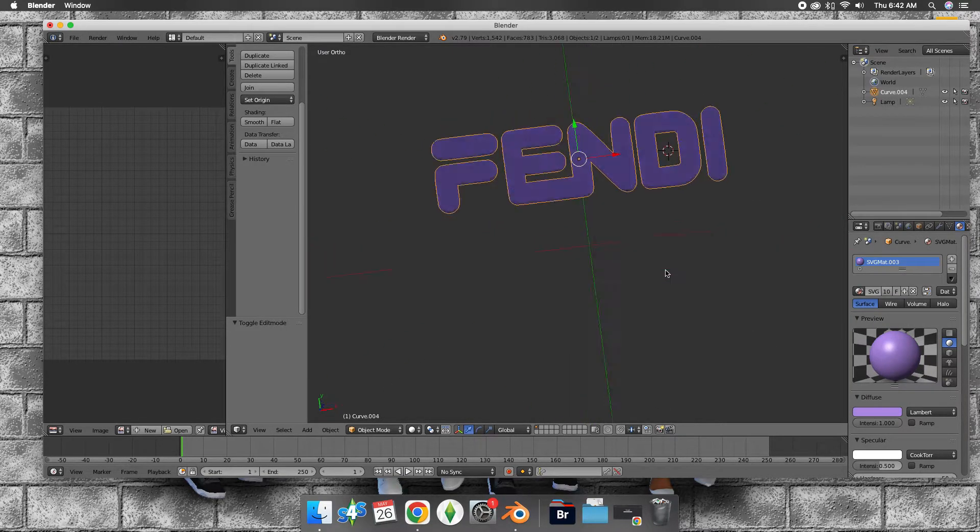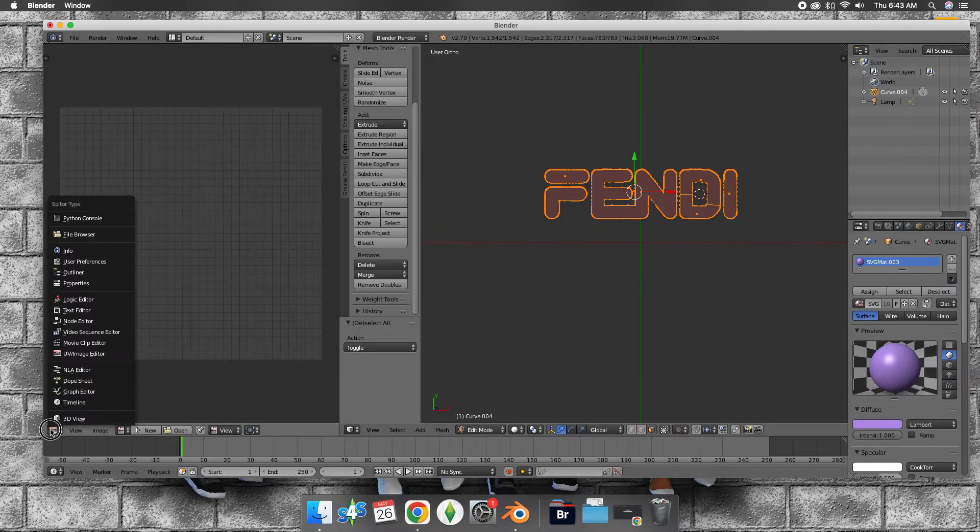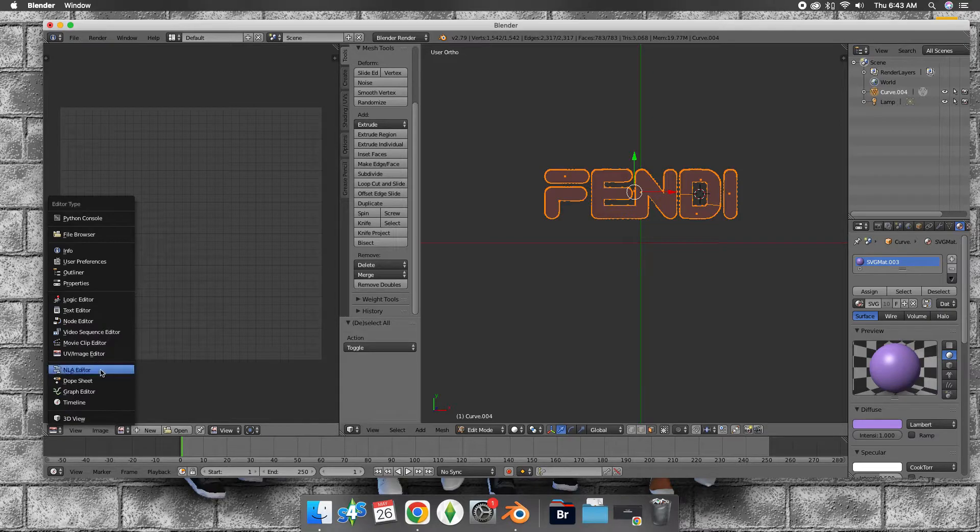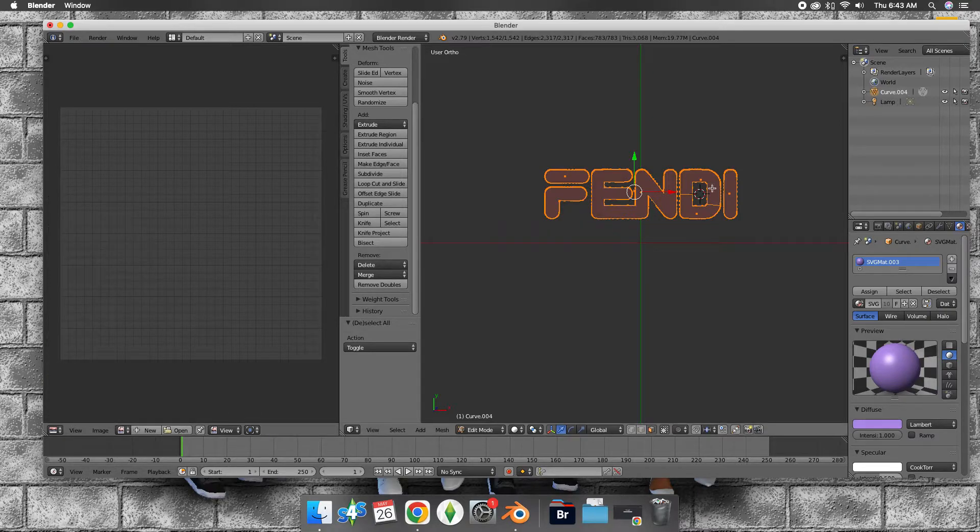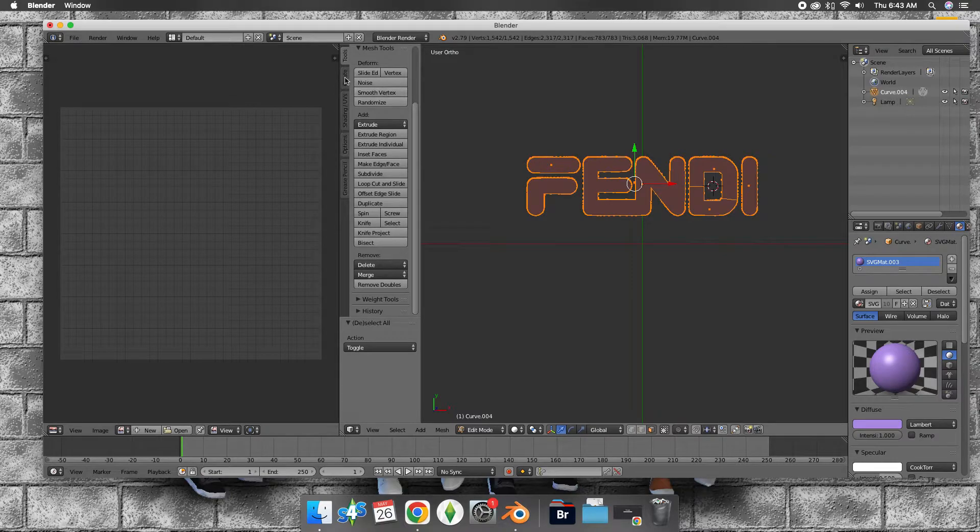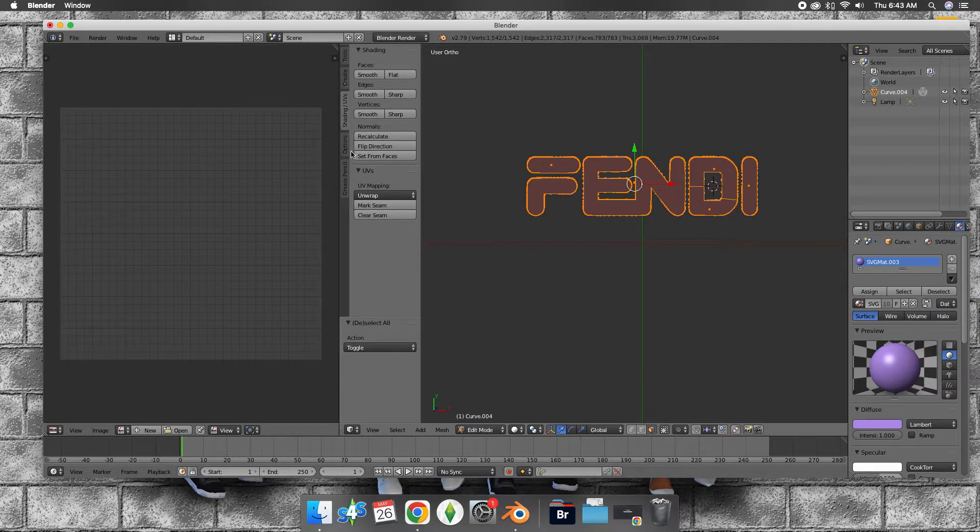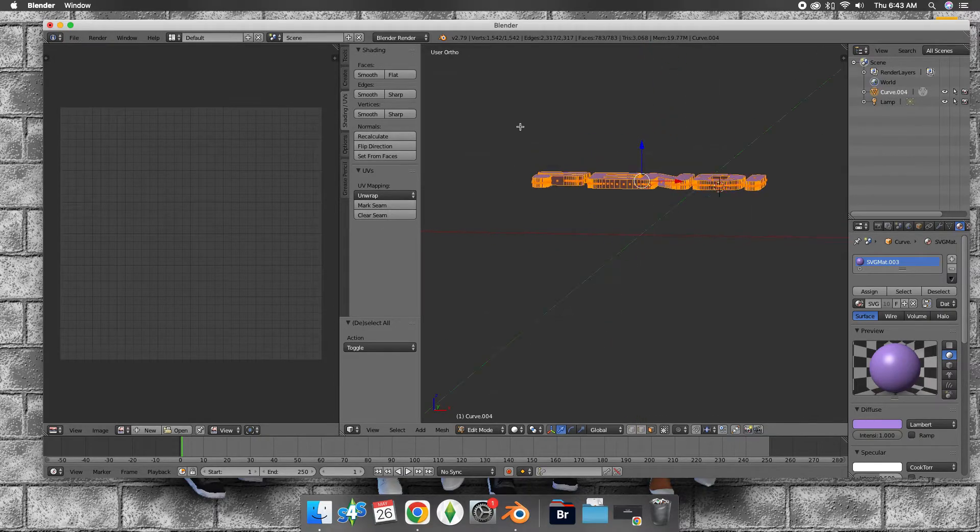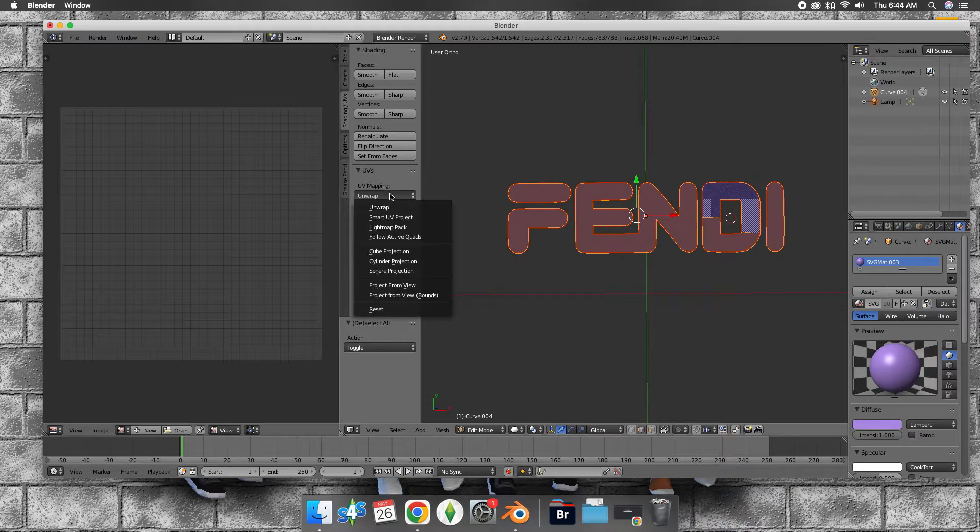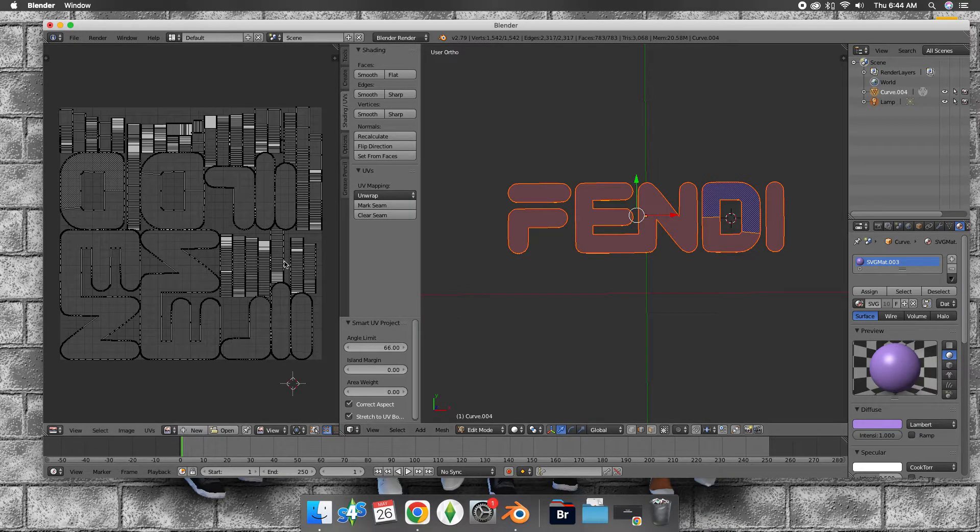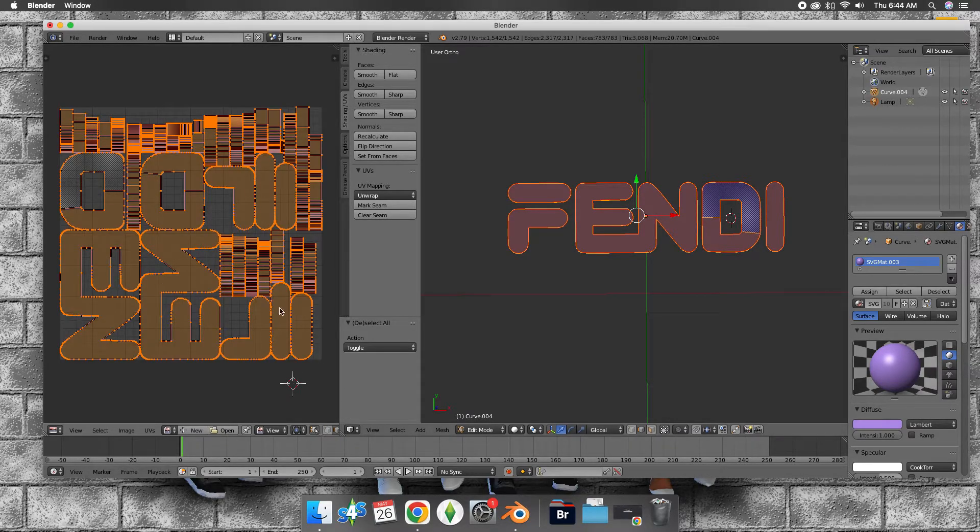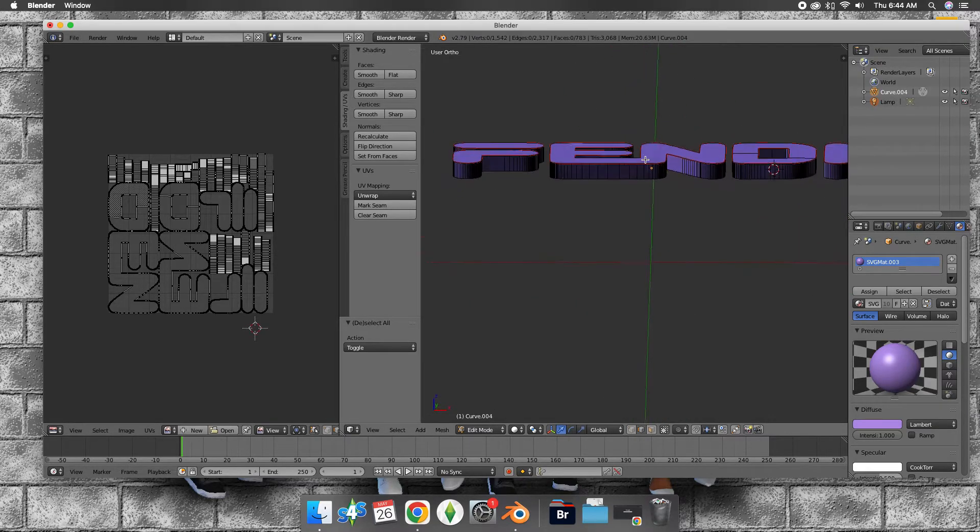This is what it's looking like. Go to the UV image editor and go to shading. Then unwrap using smart UV project. And that's how you unwrap your text.